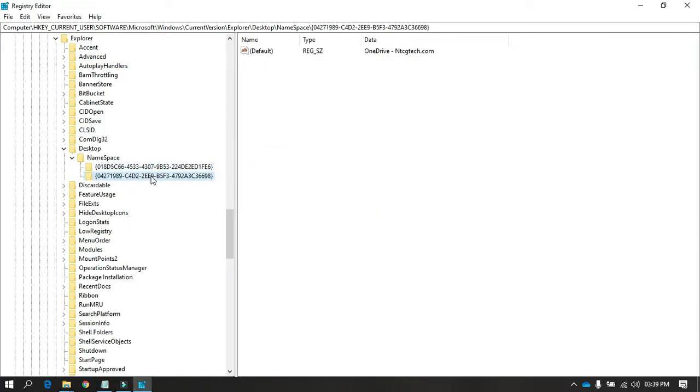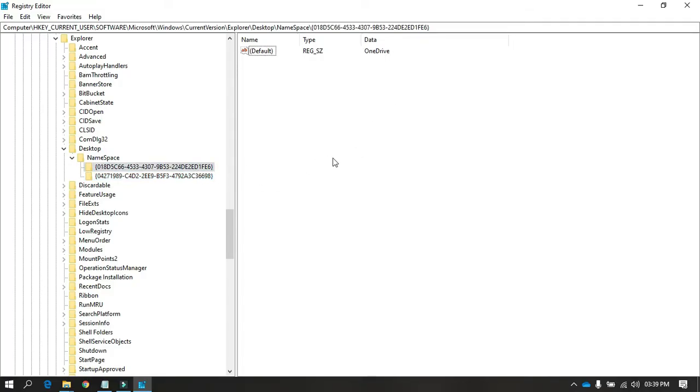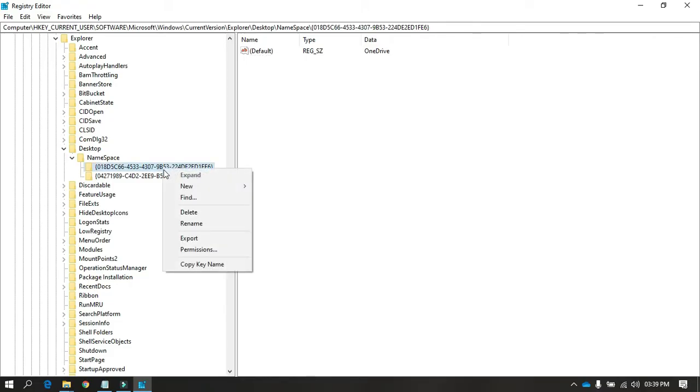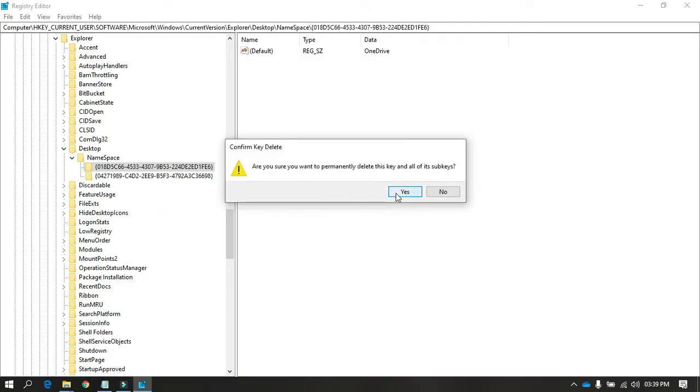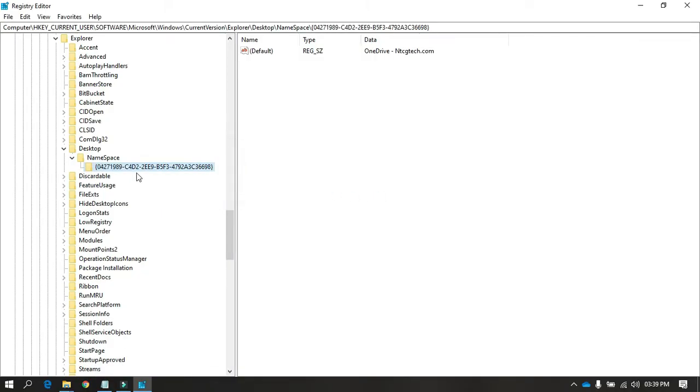You can see that this is the actual tenant name, LDCGtech.com, that I signed into, and this one is a blank one, right? So we'll just remove this one and keep this.